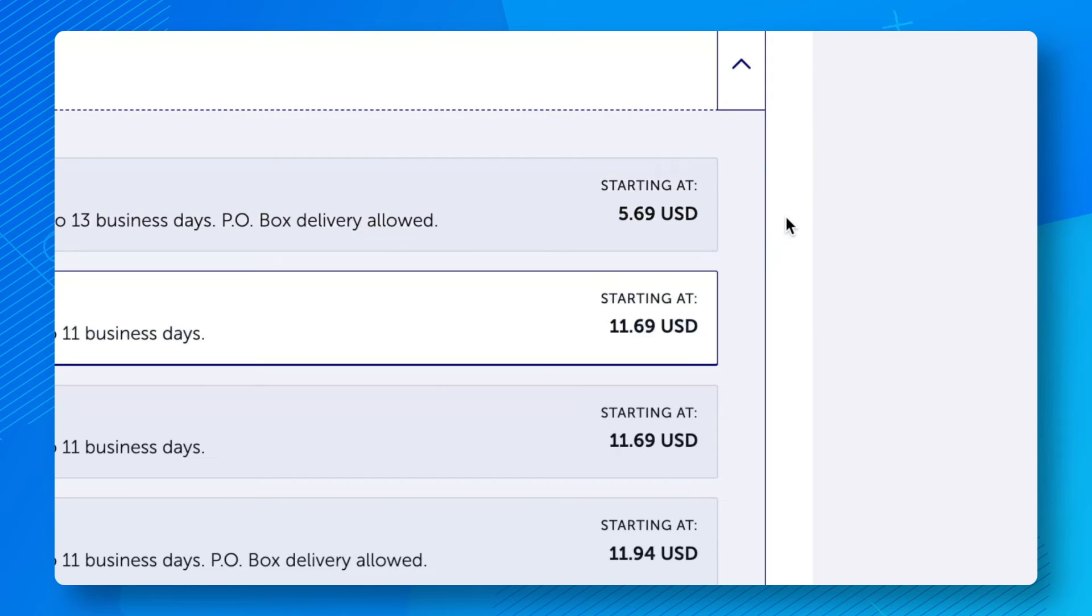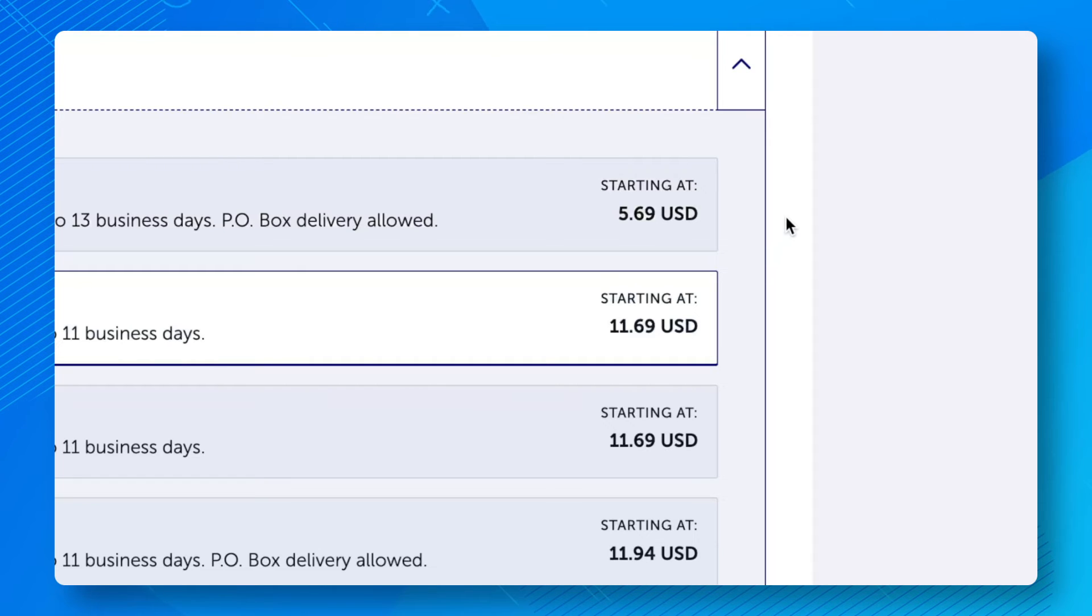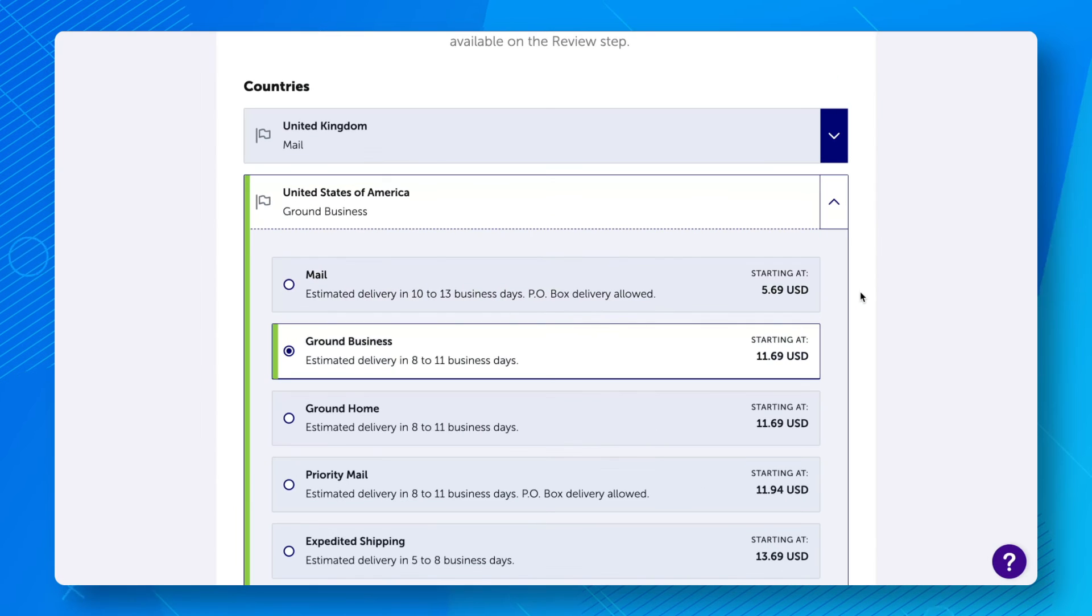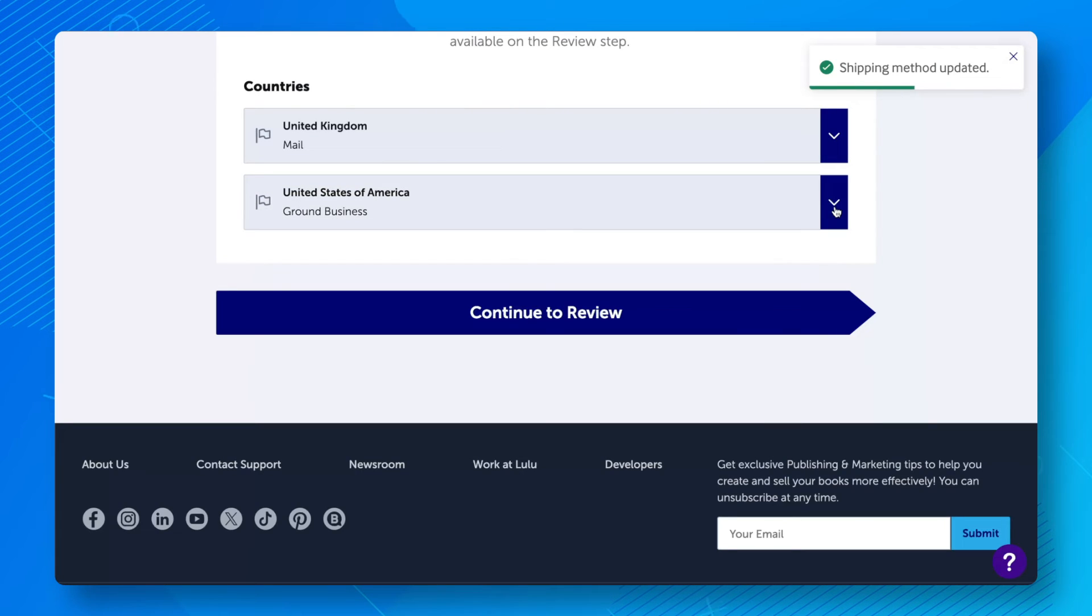Note that Lulu shows the shipping prices as starting at, because some orders in your spreadsheet may contain more than one item, which increases the shipping price.